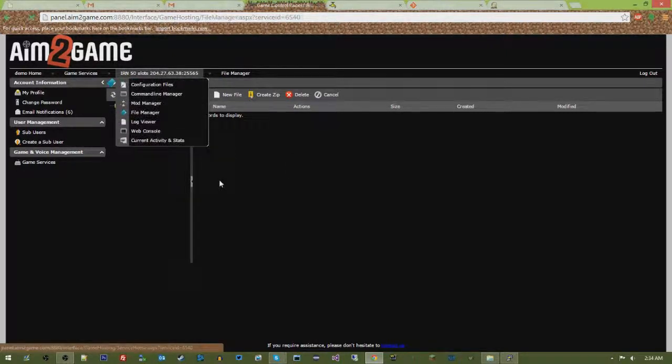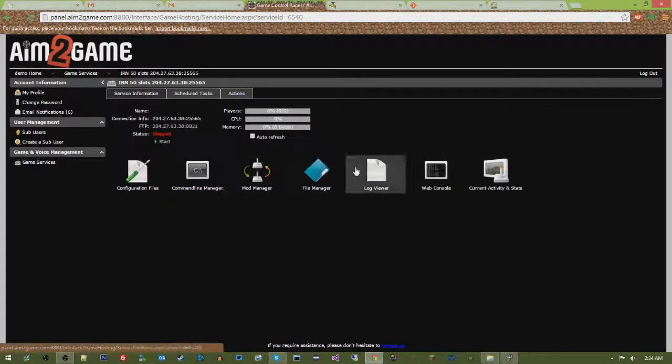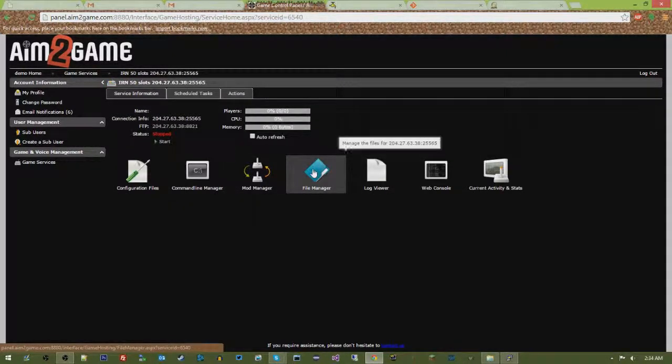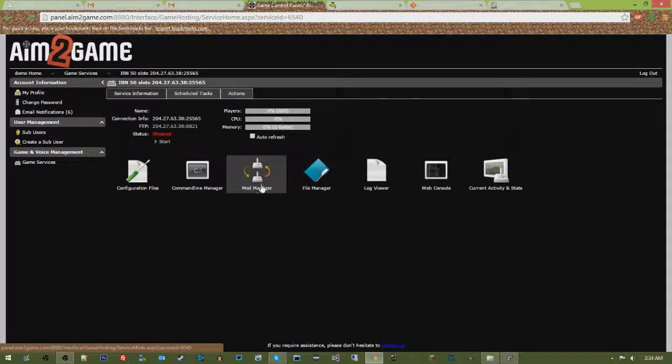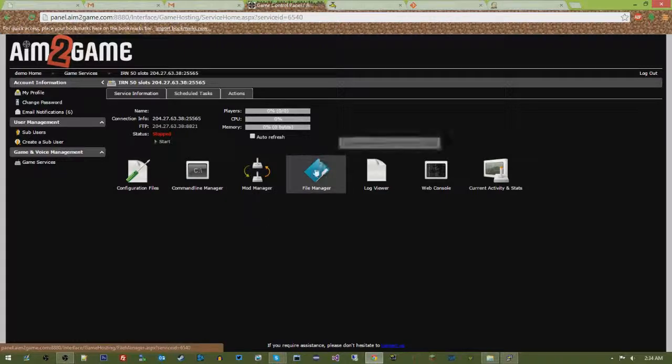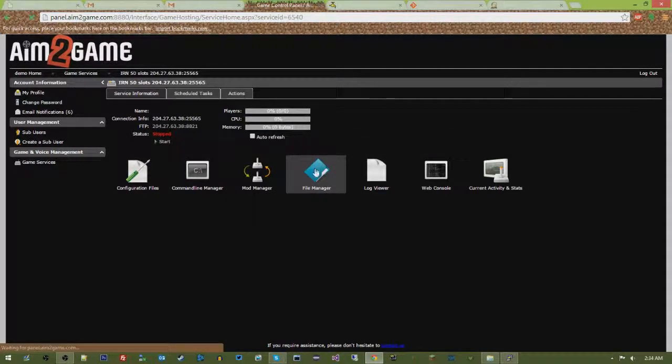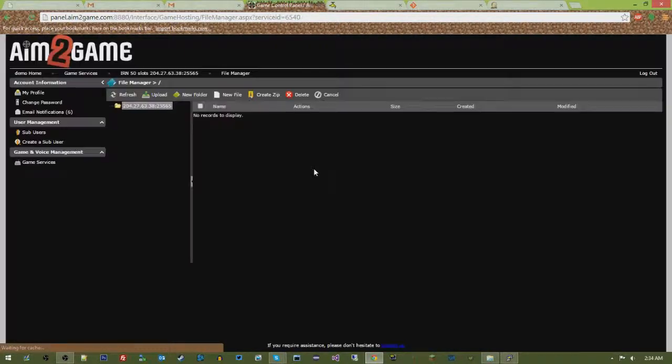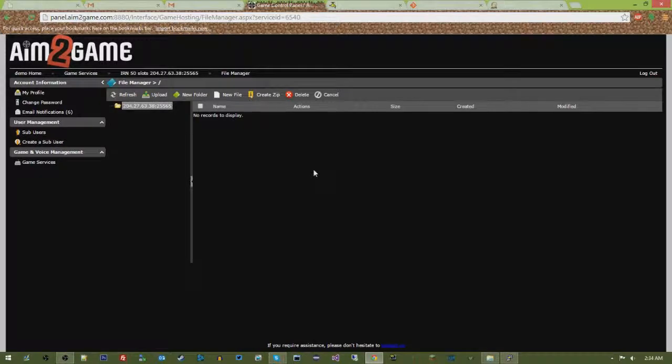And we will go ahead and get that going. We're not going to use the Mod Manager because it's one of those ones that changes a bunch, so I wanted to empower you guys to be able to do this yourself.